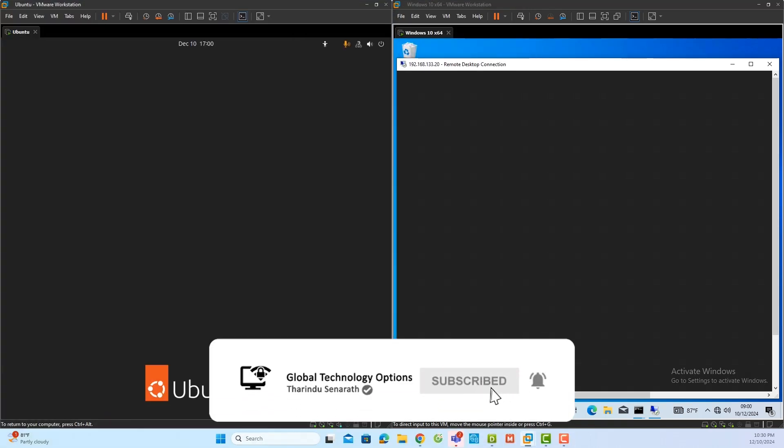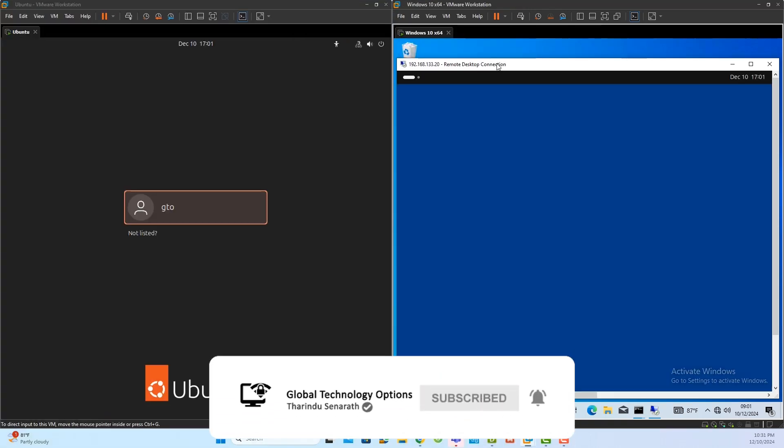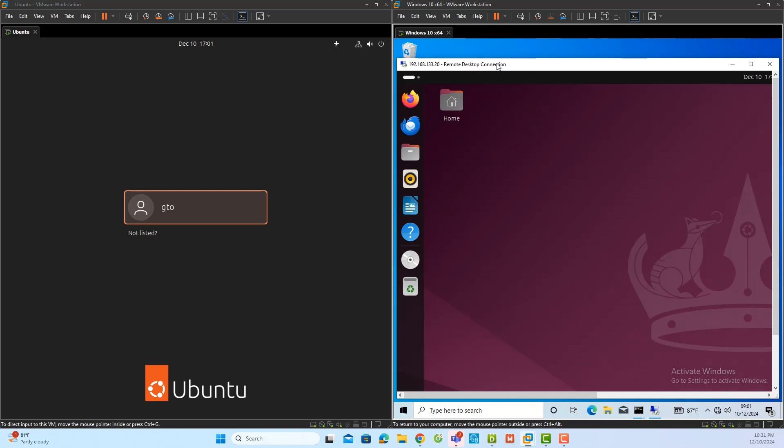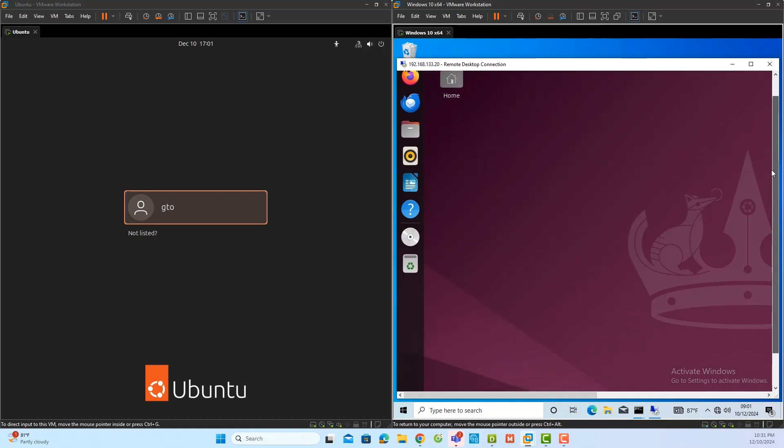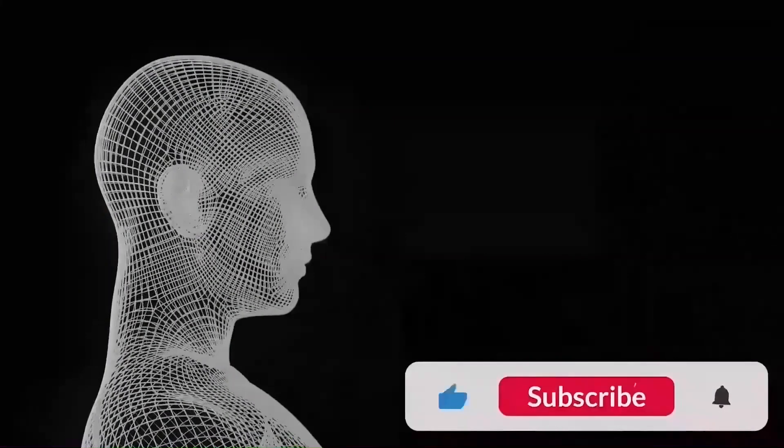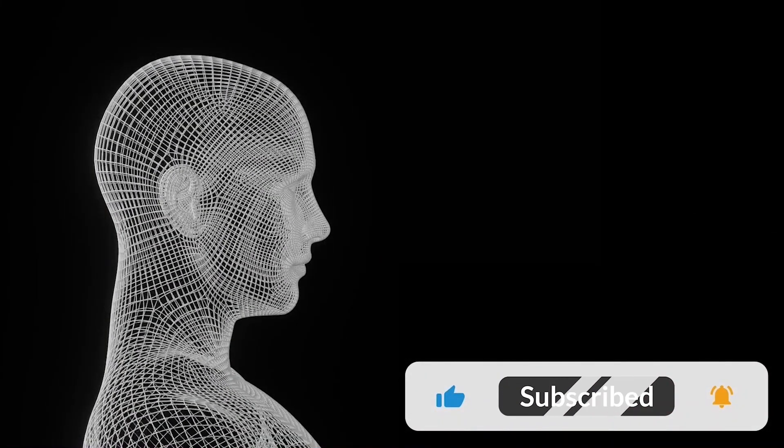Now you can access the server using the remote logging feature without any issues. Thank you for watching, and let's meet in the next video.